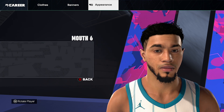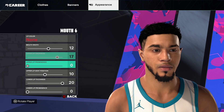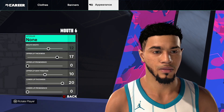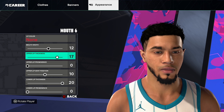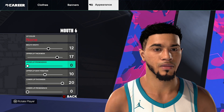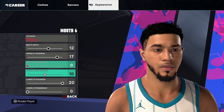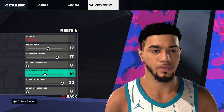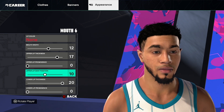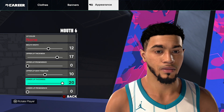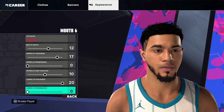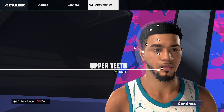Mouth, go mouth number 6, click edit. Lip color none, mouth width 12, upper lip thickness 17, upper lip prominence 0, upper lip deposition 10, lower lip thickness 20, lower lip prominence 0. Go back and then click continue.